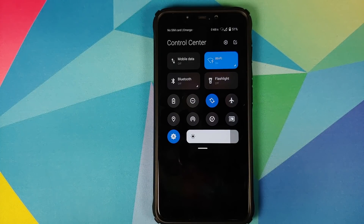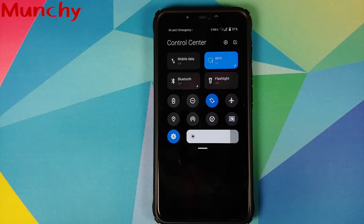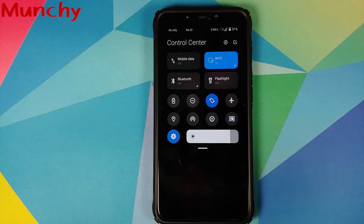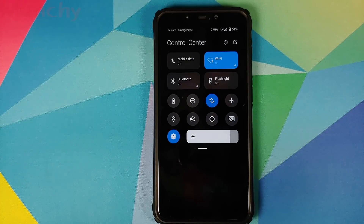And that's how you install MIUI 12 Control Center on any Android device without having to root it. Hope the video helped you — likes, shares, and subscribes are appreciated, feedback and comments more than welcome. See you when I see you!